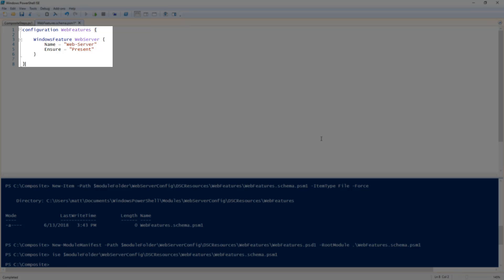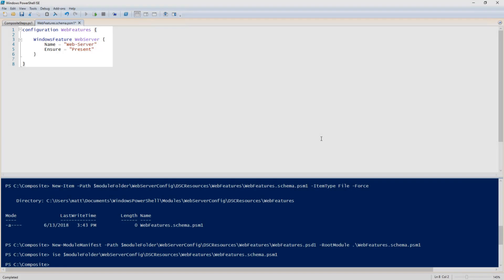Here I'm going to call it web features. The web features resource is simply going to ensure that the web server windows feature is installed. Now let's save and close that file.